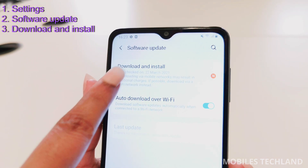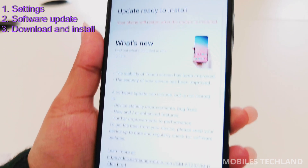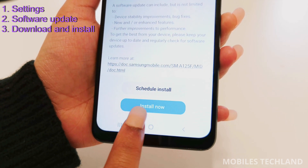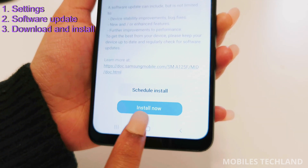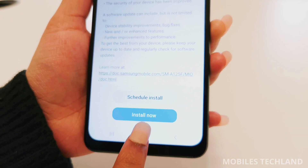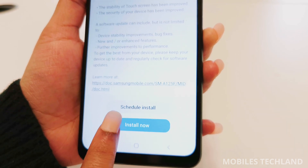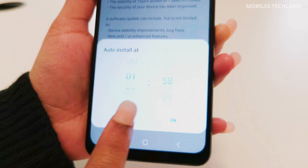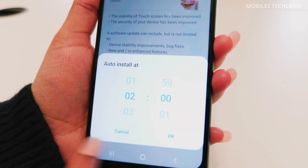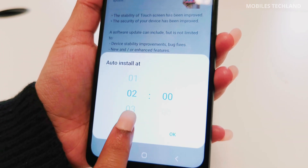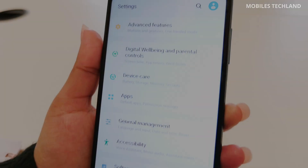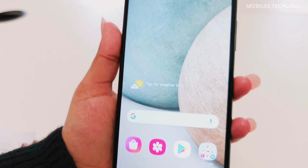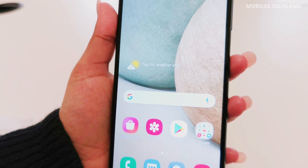Tap Download and Install. Here you can update your software by pressing Install Now. You can also schedule the timing for installation and choose when you want it to install. That was a quick video on how to update the Samsung Galaxy A12.